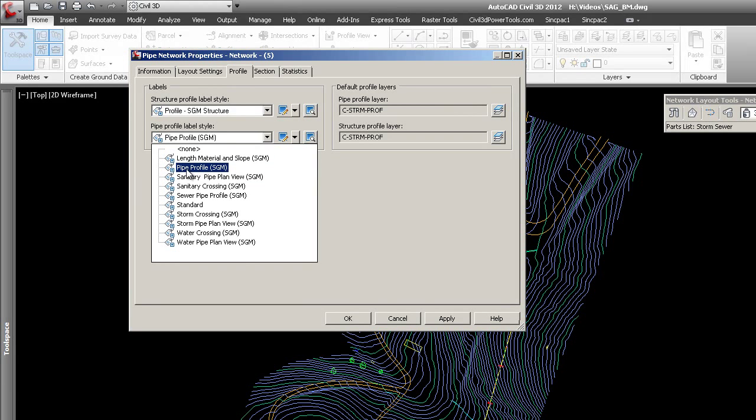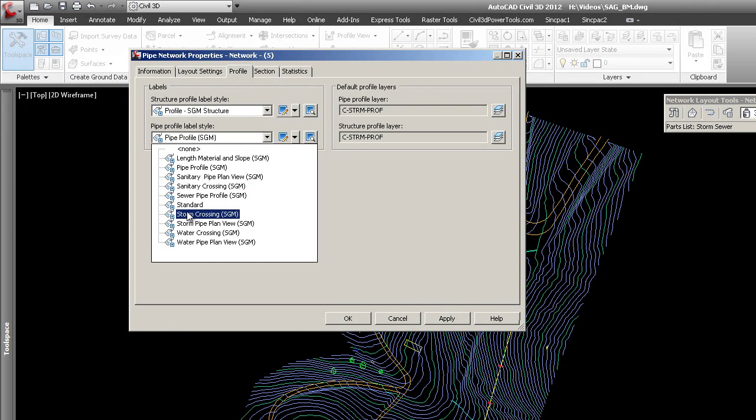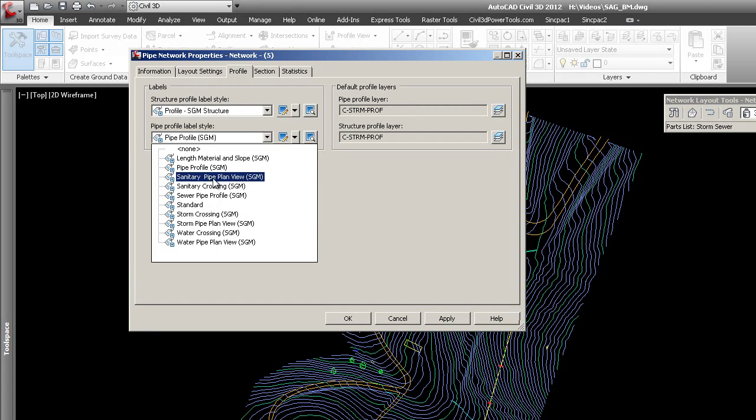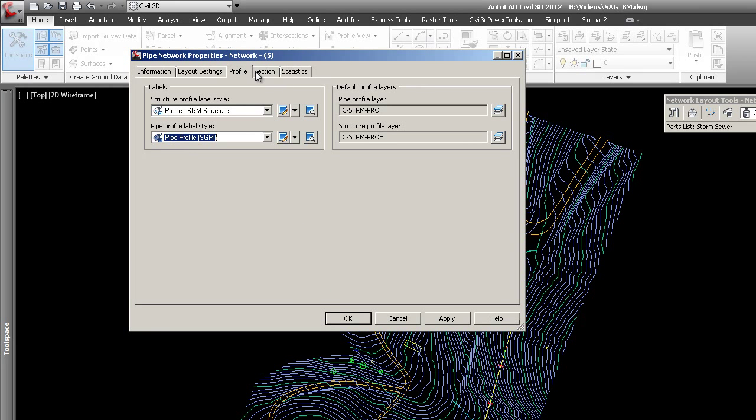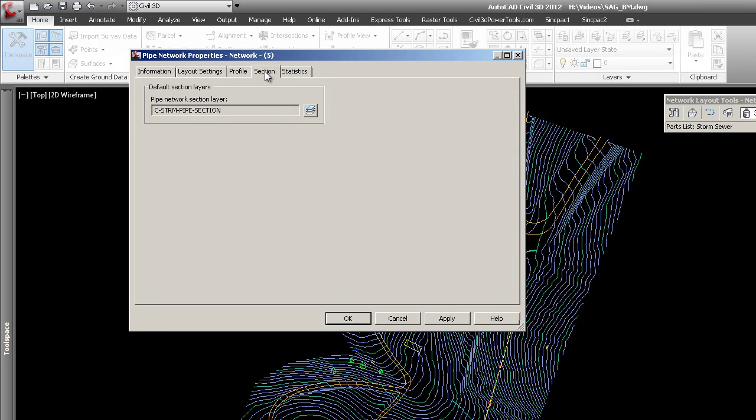The other thing is I'm picking this Pipe Profile - there's another one, Storm Crossing, which will give you your ellipses and that kind of thing when things are crossing in profile view. For this example, I'm going to simply say there's also section - how your stuff is going to look in section view.